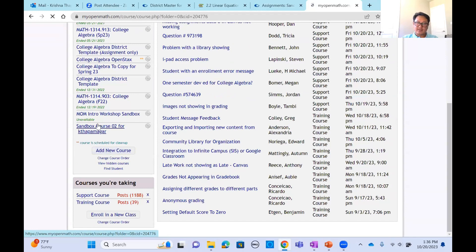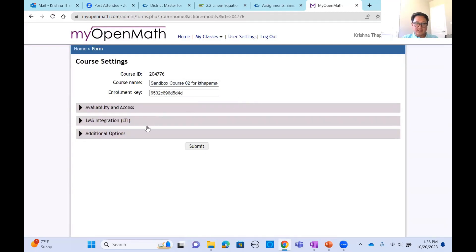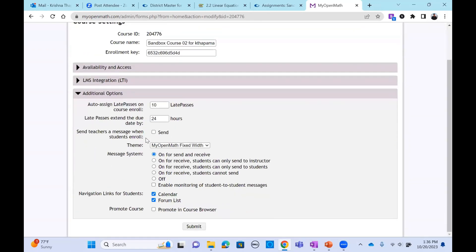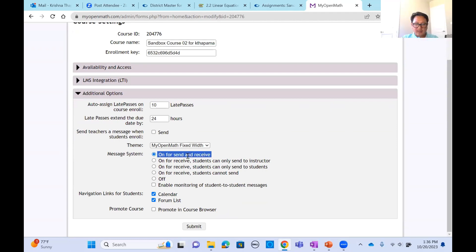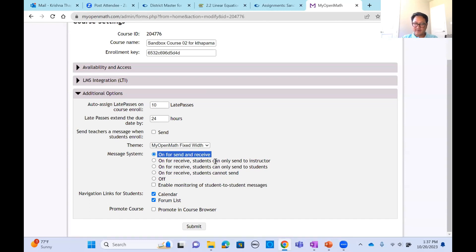Let me get into the course. Dustin, will you go back to that setting? I want to point out the messaging system — I highly recommend keeping that on for sending and receiving for students. My students really like that. The beauty of messaging and also the forum list — I'll come to that in a bit. Make sure the messaging system is on for sending and receiving for students. There are other options you can always explore.